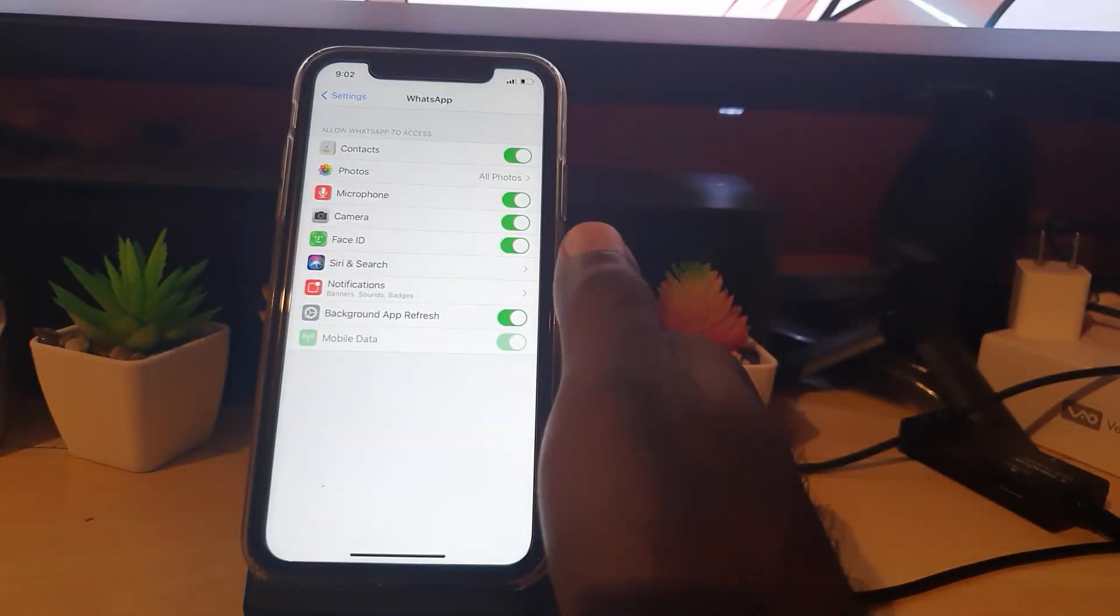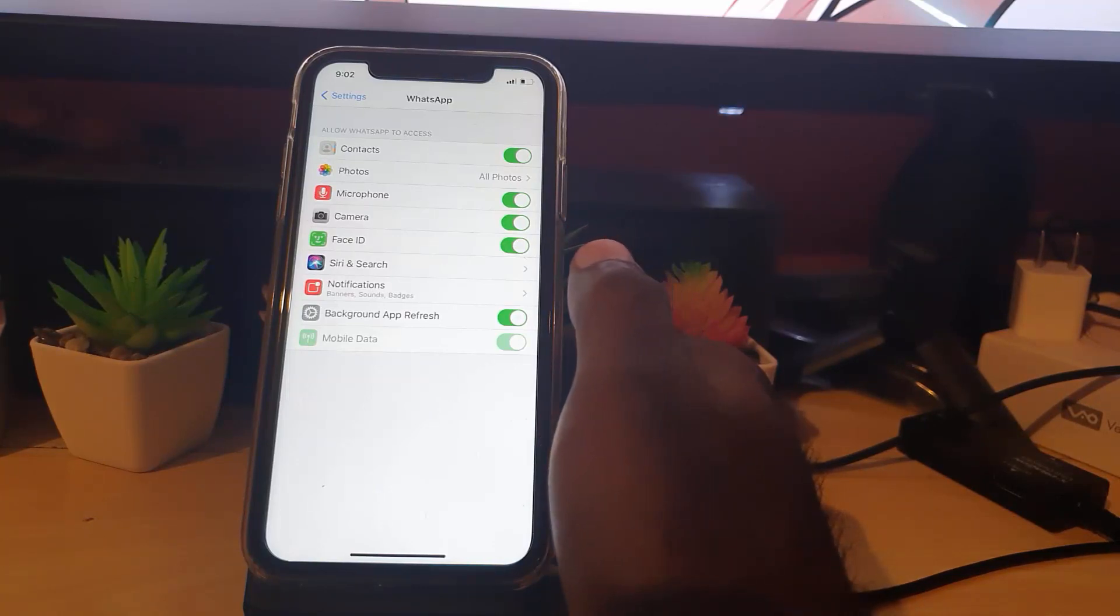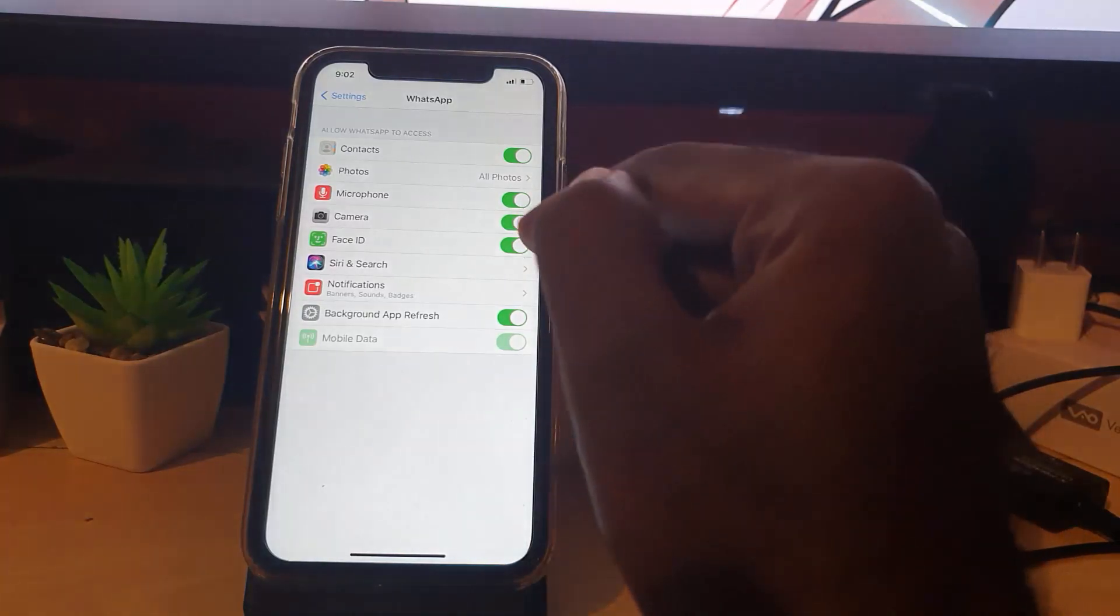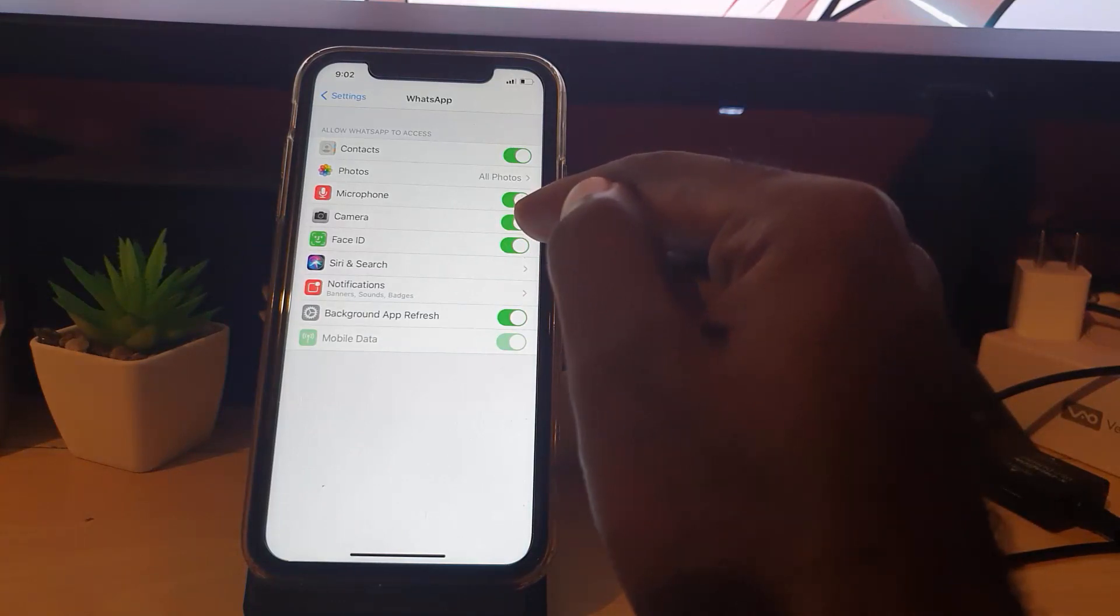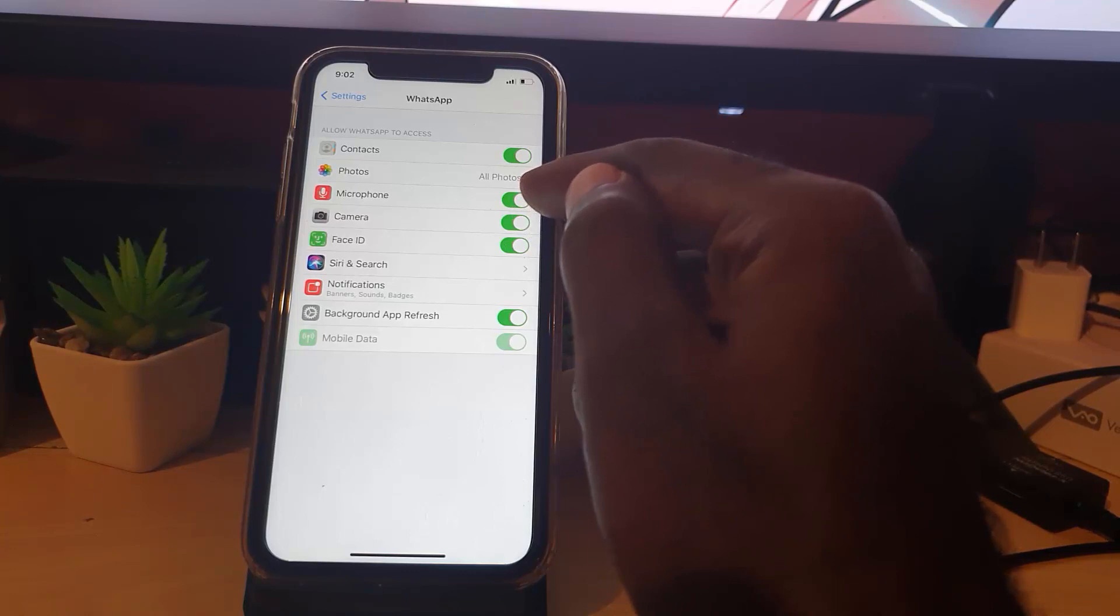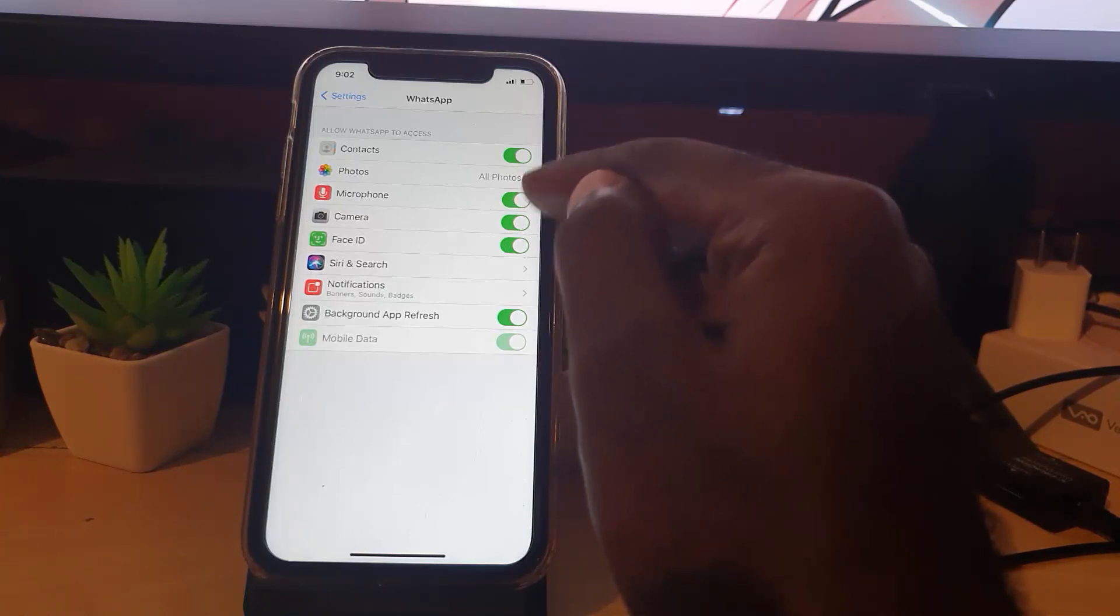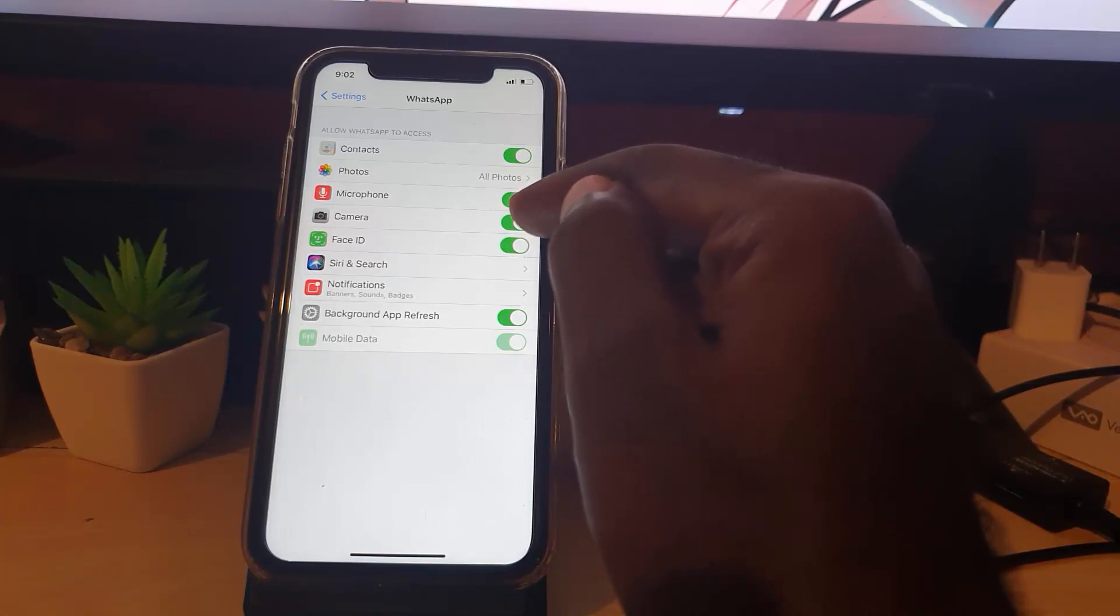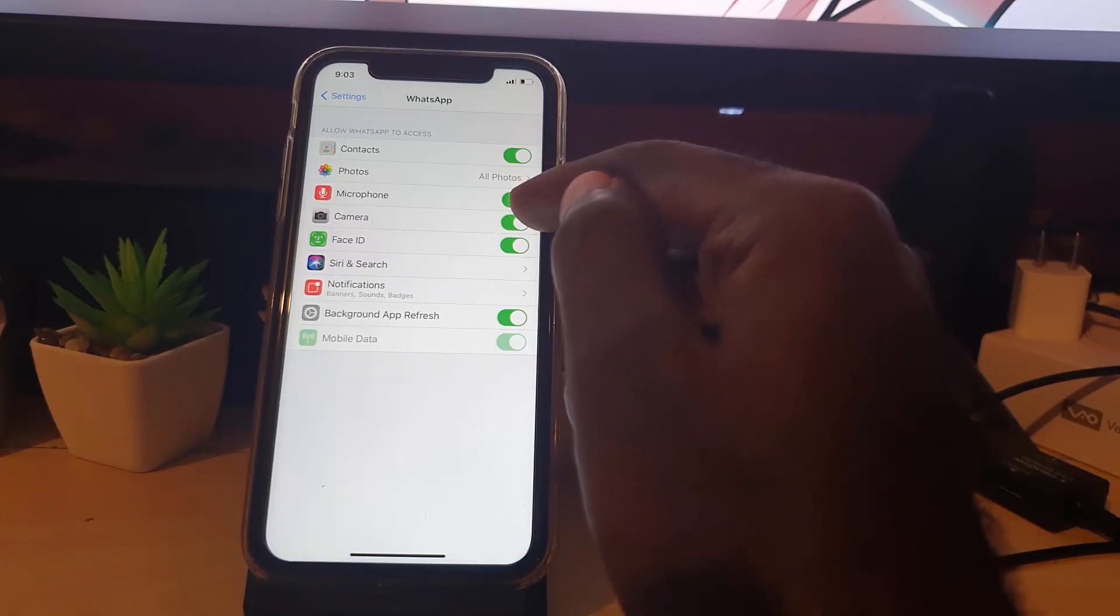Once you're in here guys, you're gonna make sure that your settings are correct. Mine are correct right now so it's working. So one, you're gonna make sure that your camera, the device has access to your camera, which is WhatsApp. You're gonna make sure as well the microphone is on. So microphone and camera is gonna allow the device to access and use your camera since it needs it for calls. If they're off, it can cause the feature not to work.